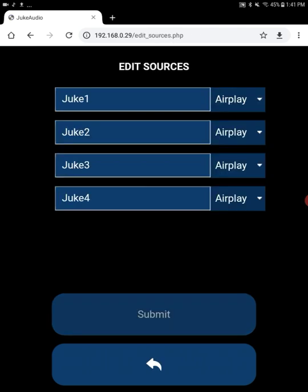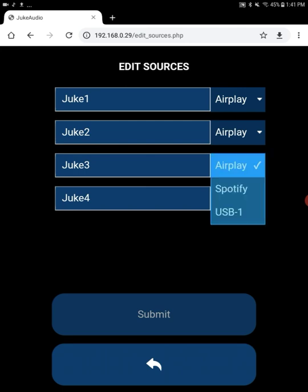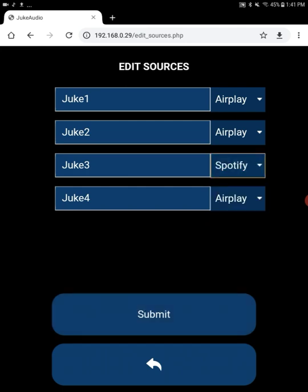Now when you receive Juke, it will be configured to represent itself on the network as four different AirPlay devices. Android products do not support AirPlay natively. That requires third party apps such as DoubleTwist Pro, which we'll get to in a moment. But we're going to want to also use Spotify with Juke. And so instead of one of the sources being AirPlay or a number of them being AirPlay, I might want to change them to be Spotify instead.